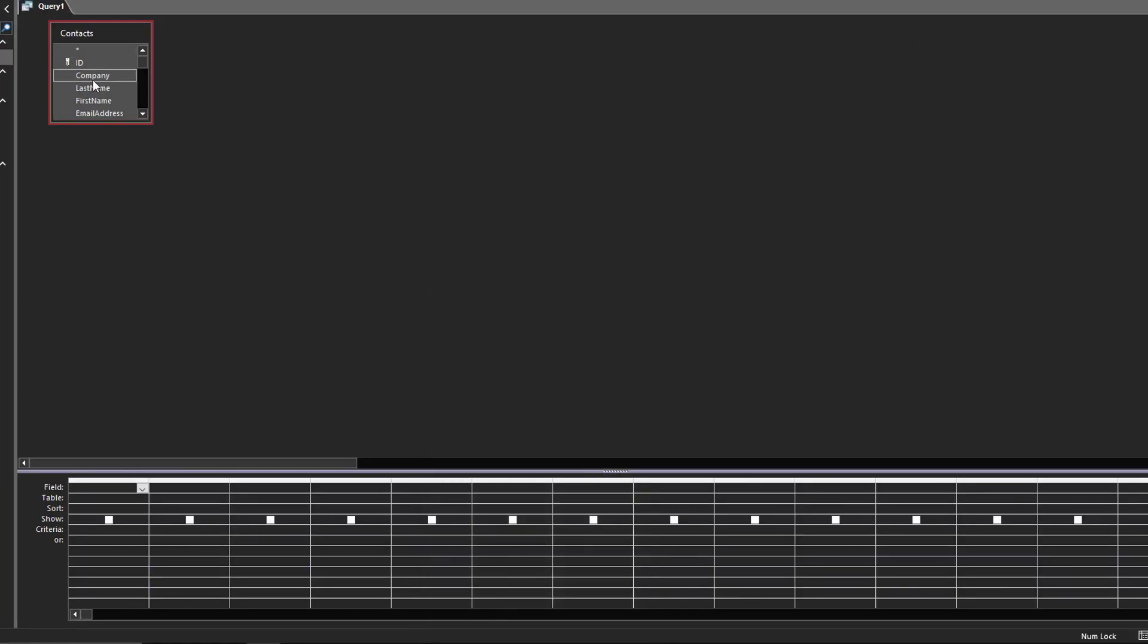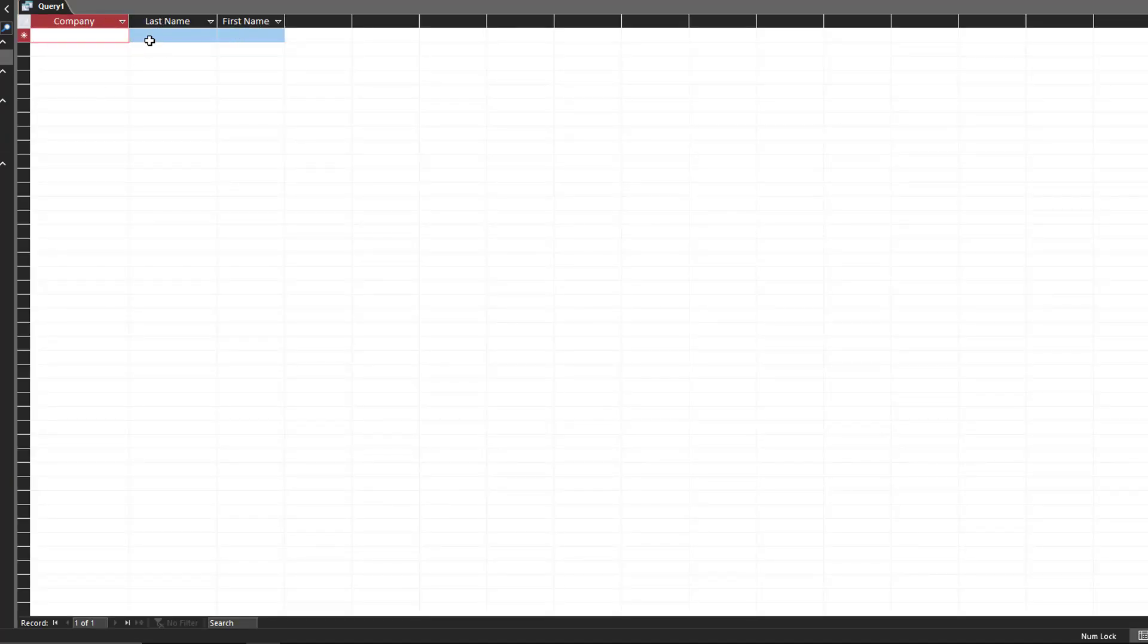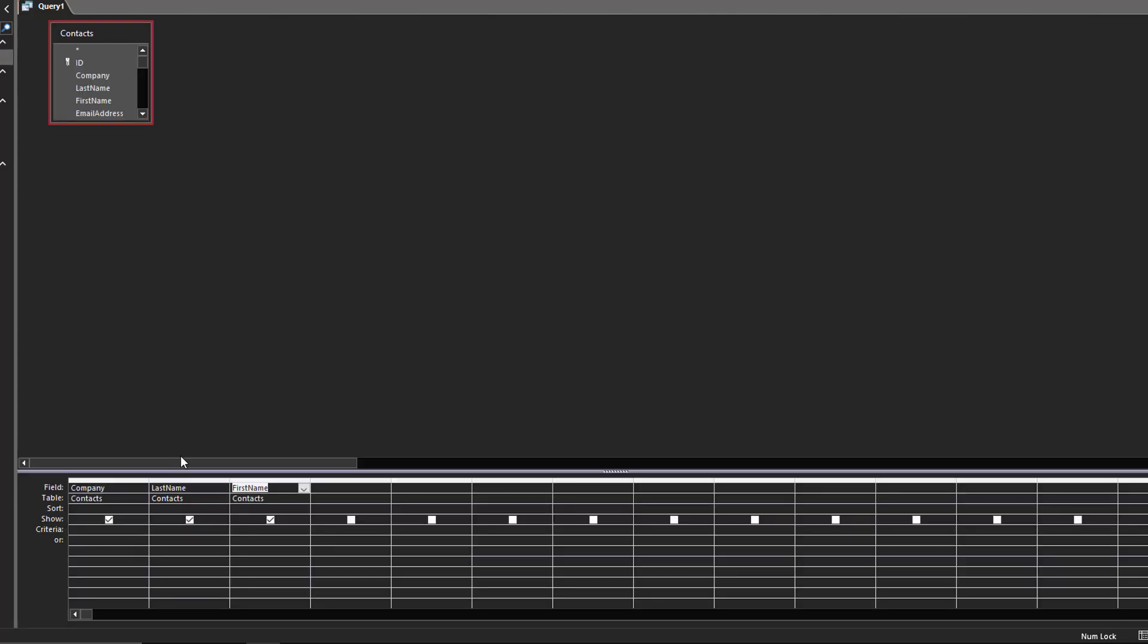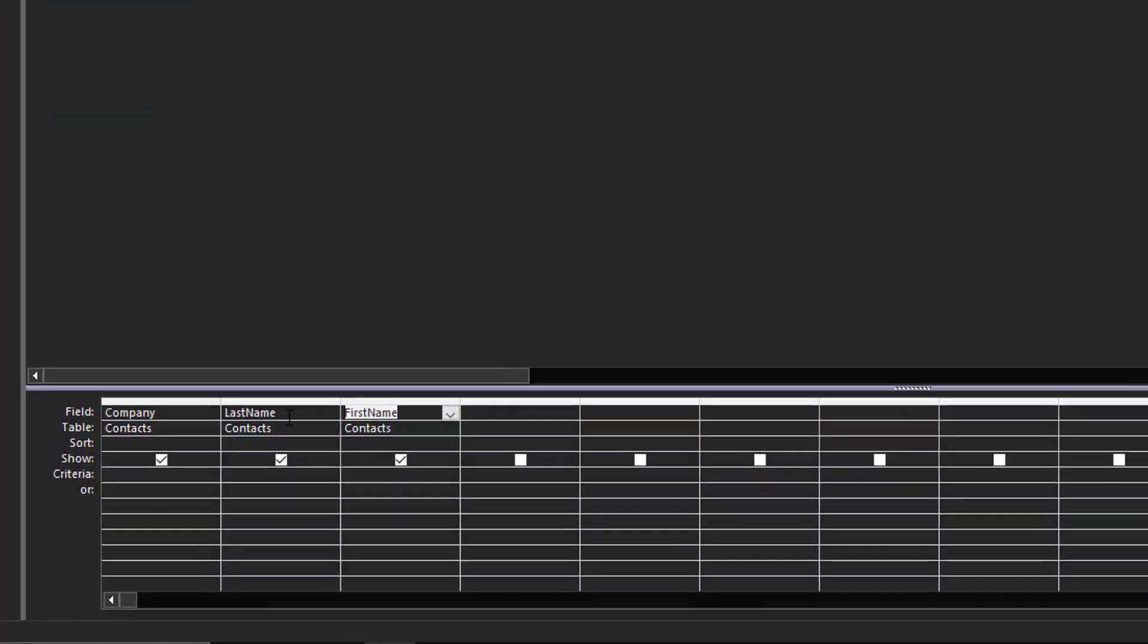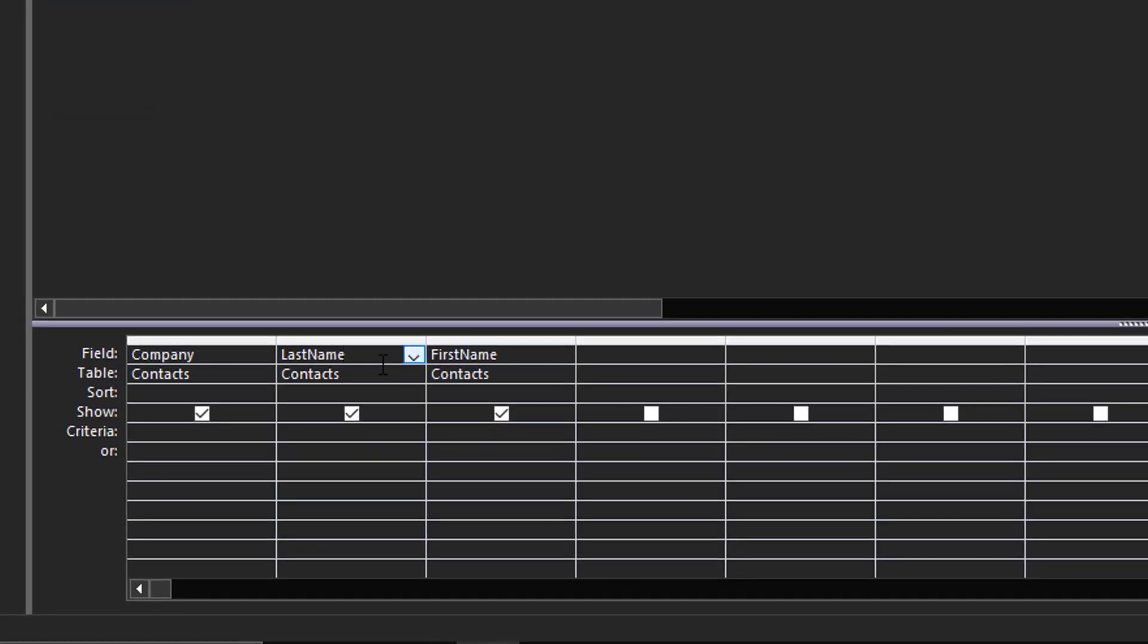And let's just simplify our lives a bit. Let's just take three fields here and we'll put them there. Now if we run this, by default you see we have company, last name, first name, and we have the spaces. That's fine.